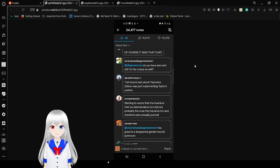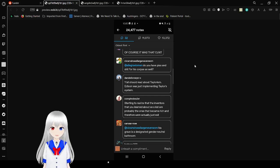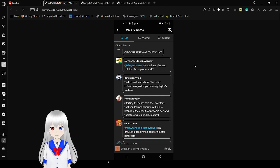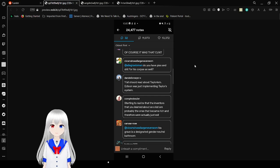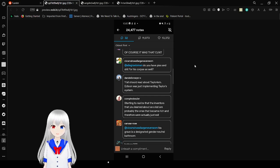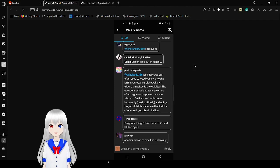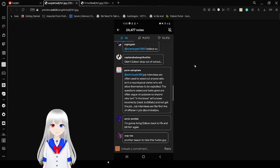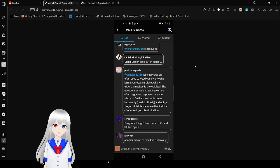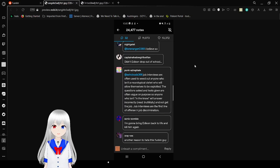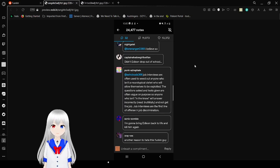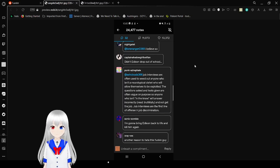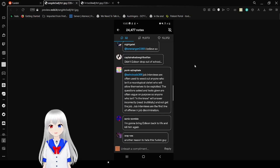Y'all should read about Taylor Rizik and Edison. So I have to realize that the inventors that you learned about as a kid are probably the ones that became great and therefore were actually just as evil. It is great if it's a gender-neutral bathroom now. I believe so. Then as a dropout of school, job interviews are often used to weed out anyone who isn't a neurotypical cishet who will allow himself to be exploited. The questions asked are often vague on purpose, so anyone who isn't in the know will answer incorrect, read truthfully, and not get the job. Job interviews are the first line of offense in job discrimination. I'm going to bring Edison back to life and kill him again. Another reason to hate this freaking guy.